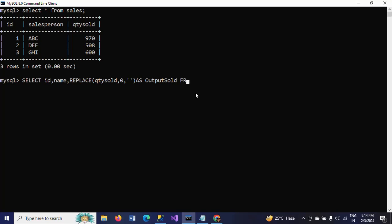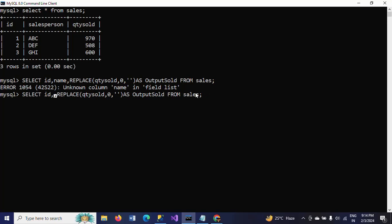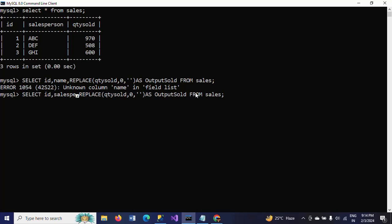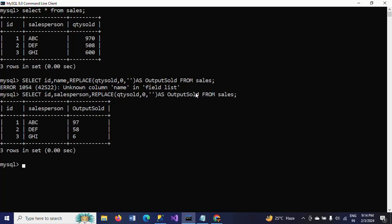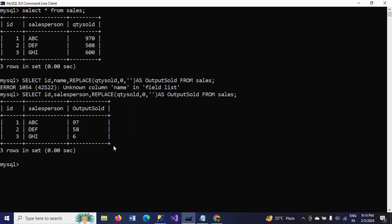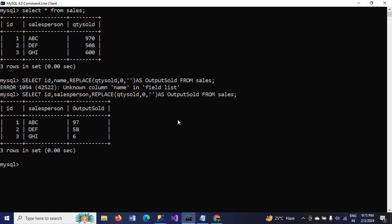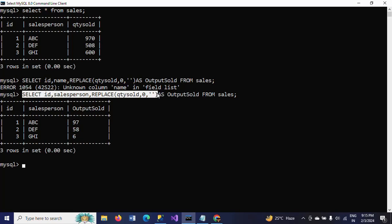I'm giving an alias name for the output column. The alias name for salesperson is salesperson. Check the output — it is the same output I expected. So here I just used the REPLACE function, which takes three arguments.